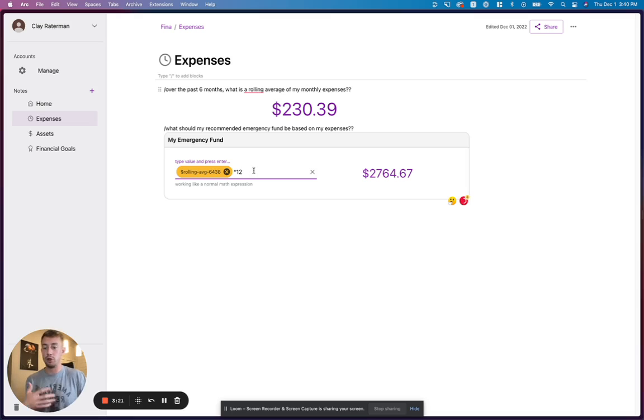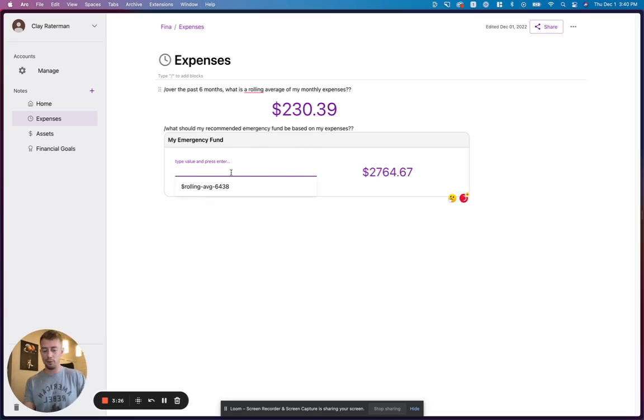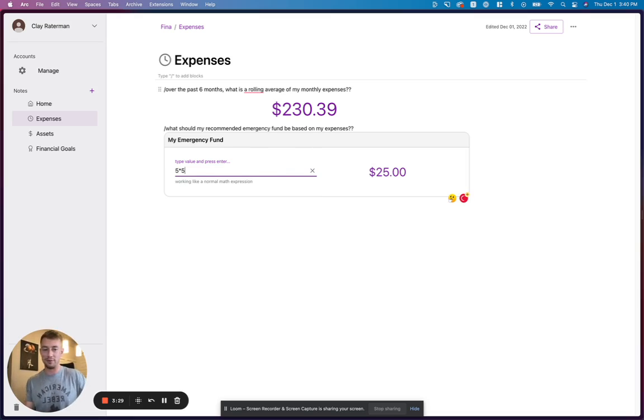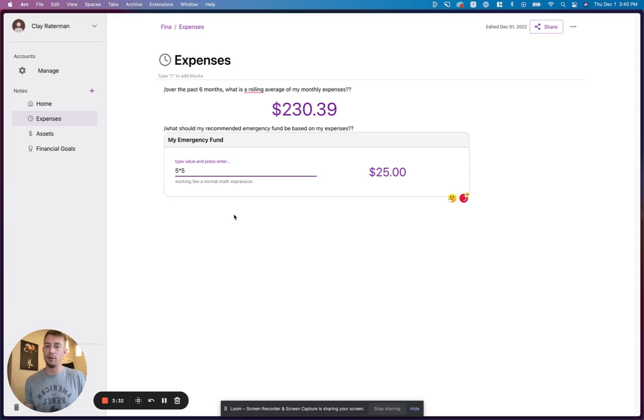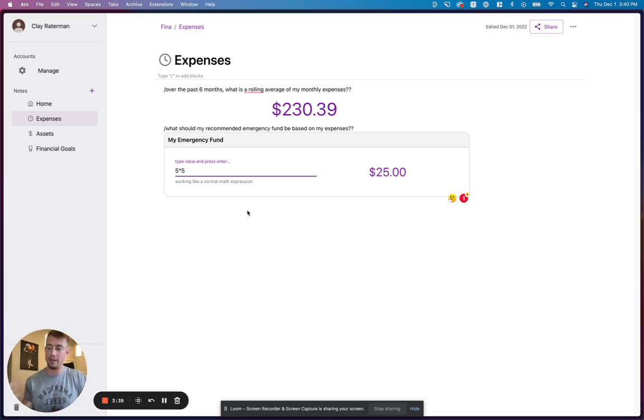So you can create any custom calculation. And again, these blocks are nested within each other. Another example would be like, if you just want to create your own calculation of five times five, you can do that as well. The cool part about Fina here is that basically you can create and track any metric that you want, and it's all based on your live data.